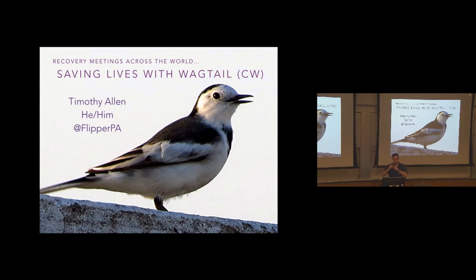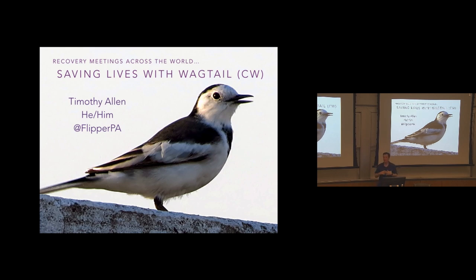All right. Well, thank you everybody for sticking it out till the end of the day. I'm Timothy Allen. My pronouns are he, him. I'm Flipper PA pretty much everywhere, Twitter, GitHub, so you can track me down there. I'm an IT director here at Wharton.